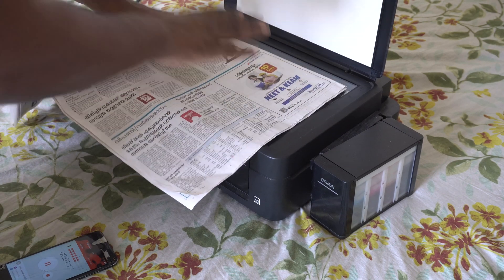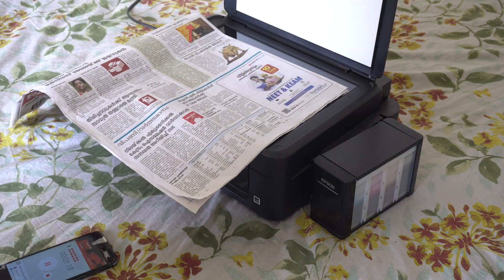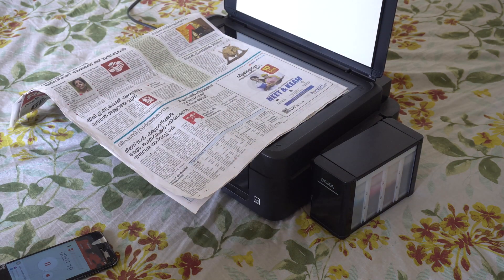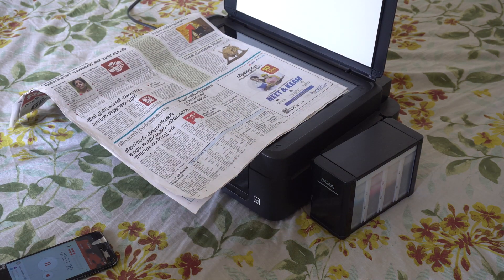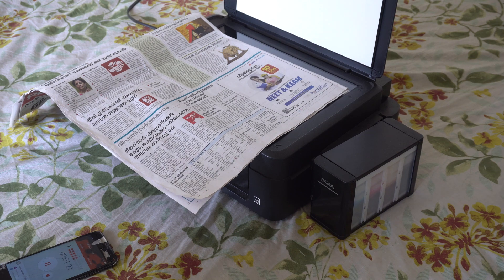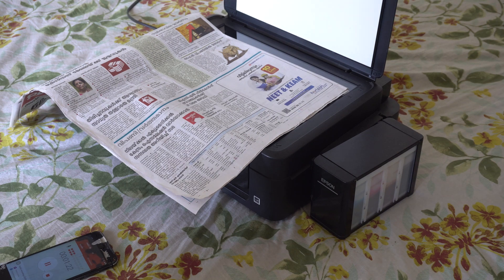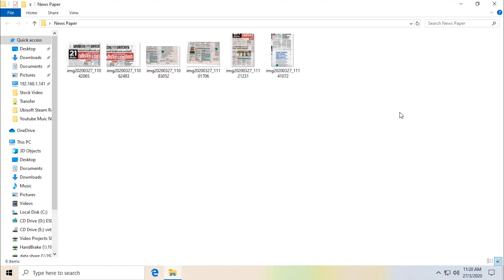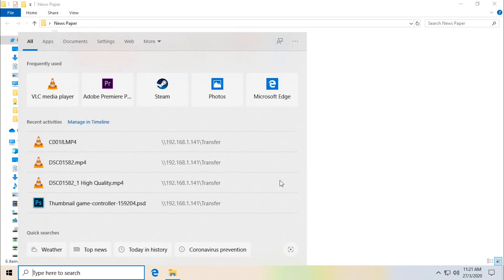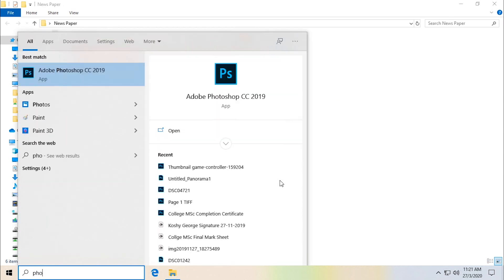Now I'll actually scan it and bring it into my computer, then I'll show you the rest. I've scanned the newspaper in, I've scanned them in six parts, and let's merge them together with Photoshop. I'm just going to open up Photoshop.